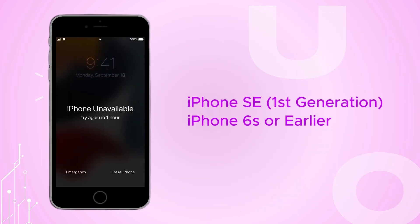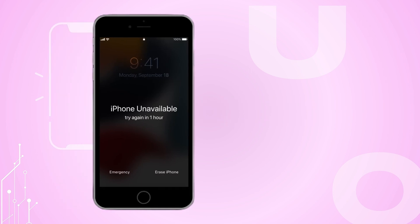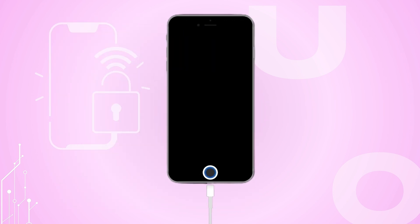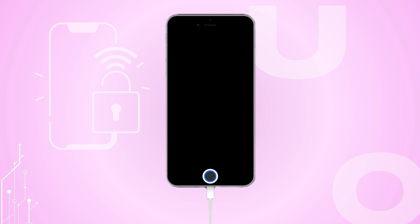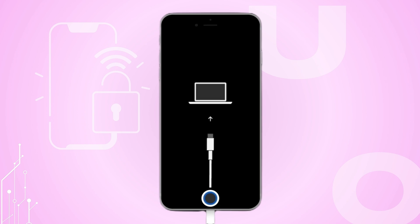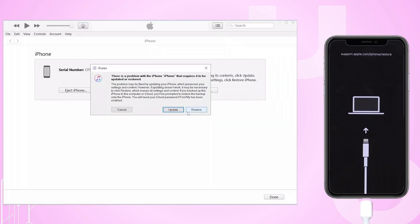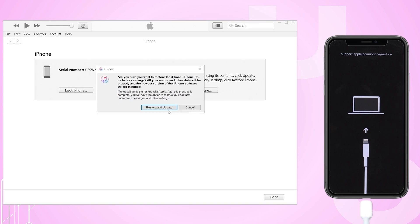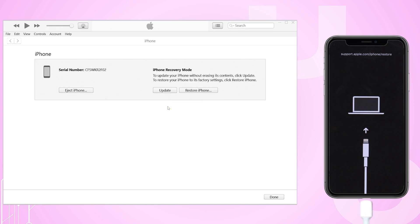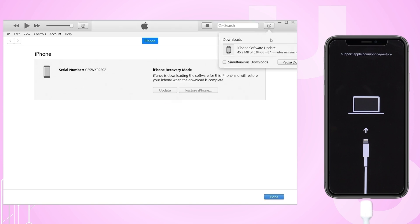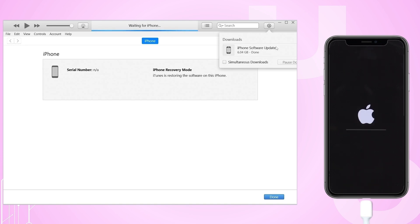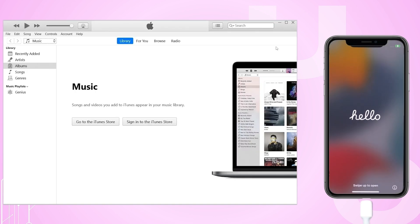After entering Recovery Mode, use your computer to complete the process by opening Finder on Mac or iTunes on Windows. Click Restore and Update when prompted and make sure not to disconnect your device during the restoration. After the process is complete, and if you have a backup, you can restore it. Your iPhone will restart, and the Hello screen will appear when finished.